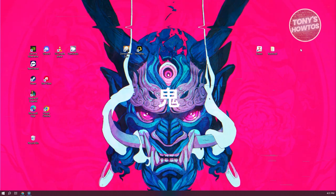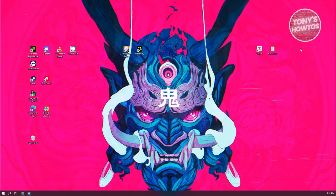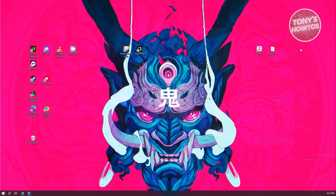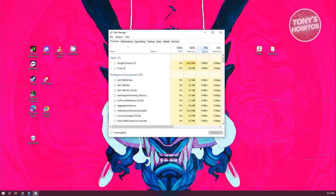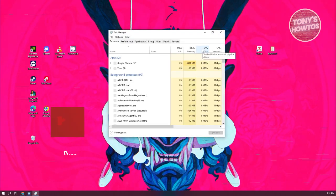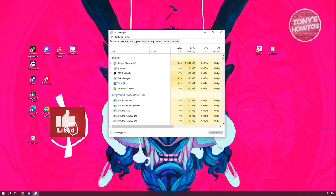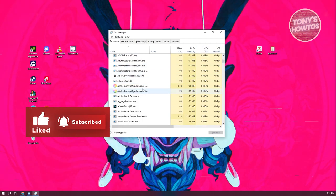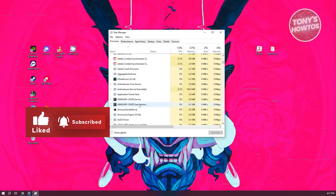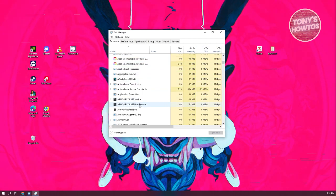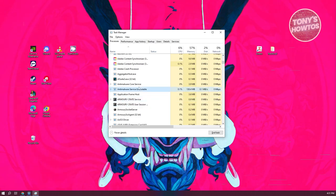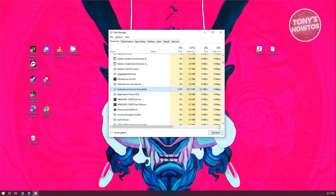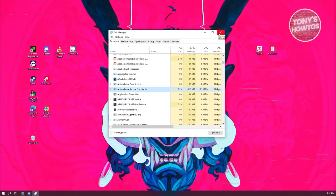That might be the issue itself. What I suggest is go to your Task Manager—just press Ctrl+Shift+Escape on your keyboard—and look for the app that you just installed recently and close it. Click on it, click 'End task', and once you've ended the task, see if you're still having that issue.